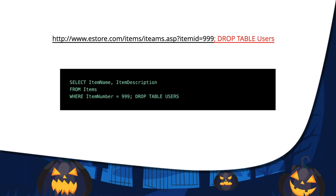Another example: attackers can take advantage of incorrectly filtered characters to alter SQL commands, such as including a semicolon to separate two different fields. By adding a semicolon and then 'DROP TABLE users', the input generates an SQL query that says: give me item name and description for item 999, but also drop the table users. As a result, your entire user database could be deleted. Your database will only understand what it's told — if you tell it to drop the users table, it's gone. Such a simple query can have devastating effects.